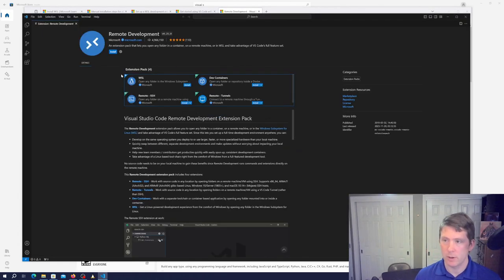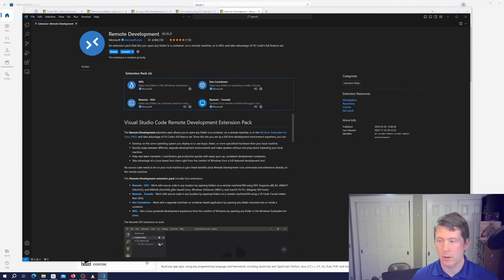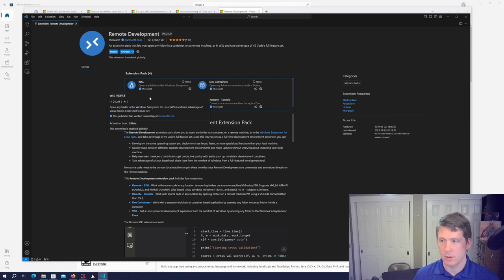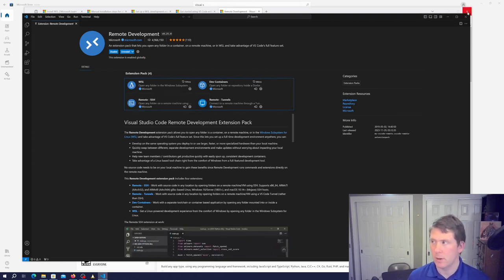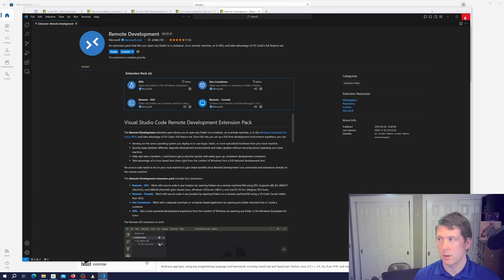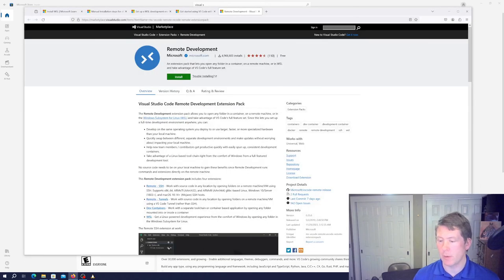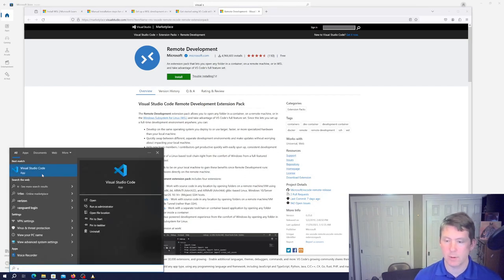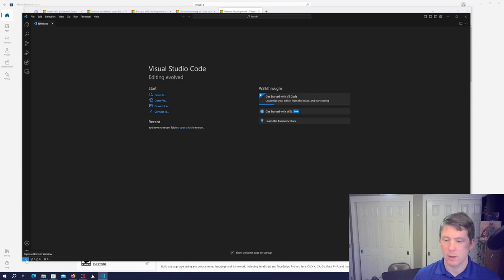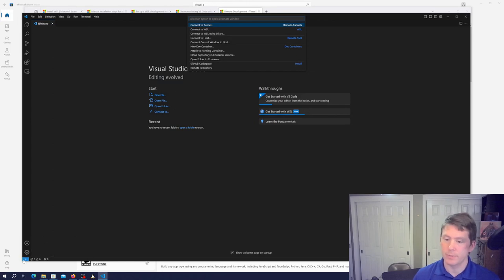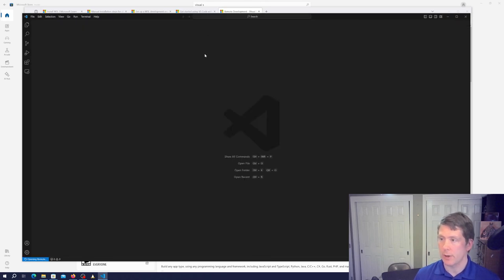And it looks like they're all installed. And now we relaunch VS Code. And in this lower left hand here, I'm going to choose connect to WSL.